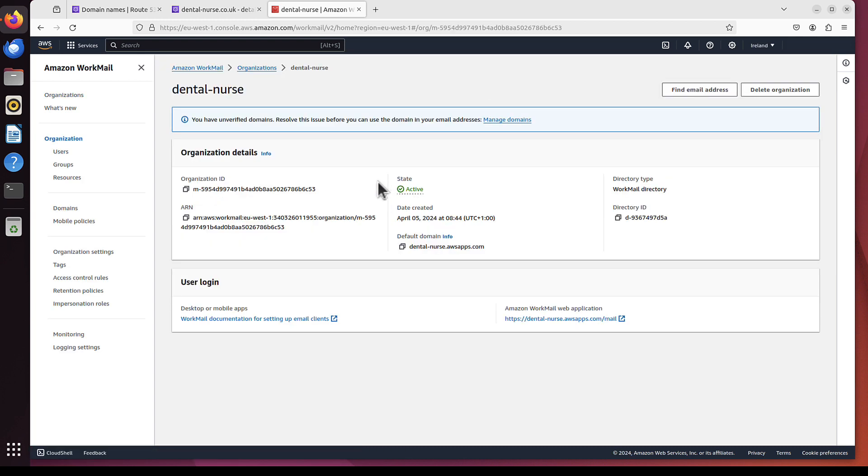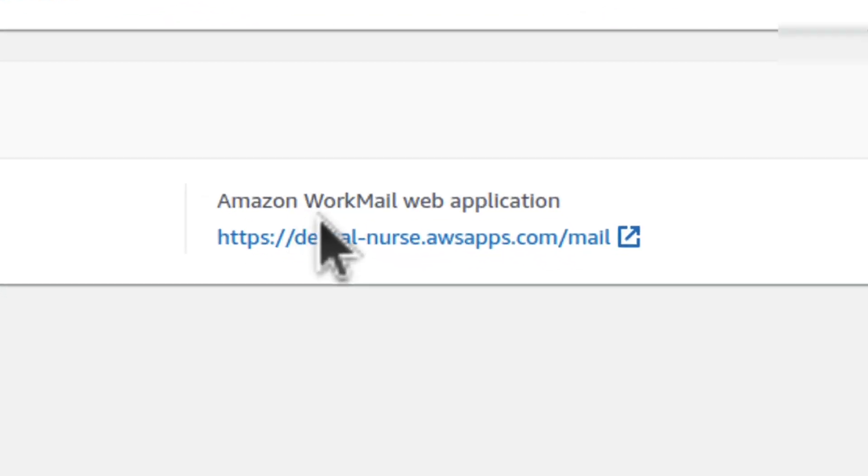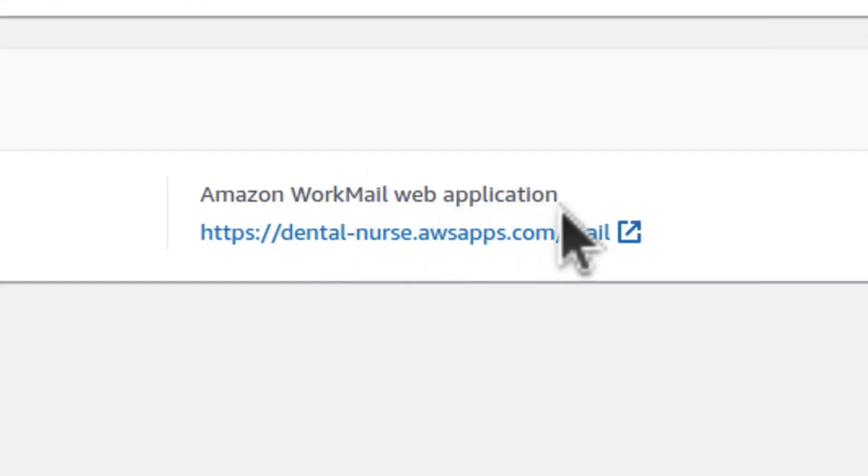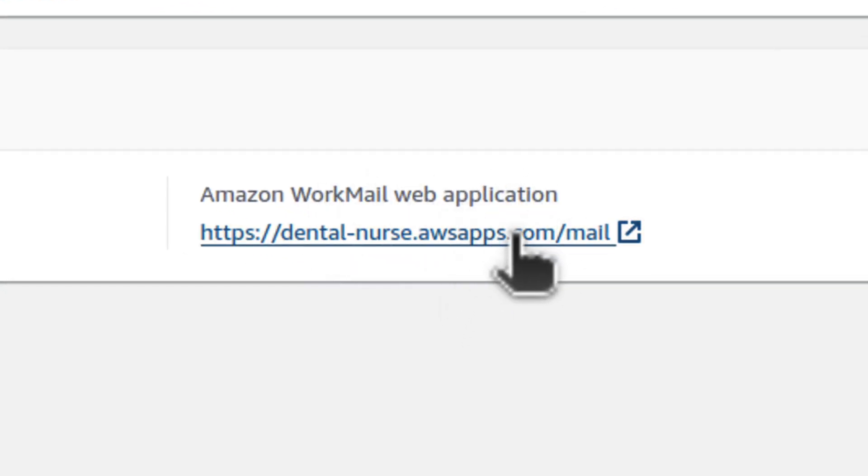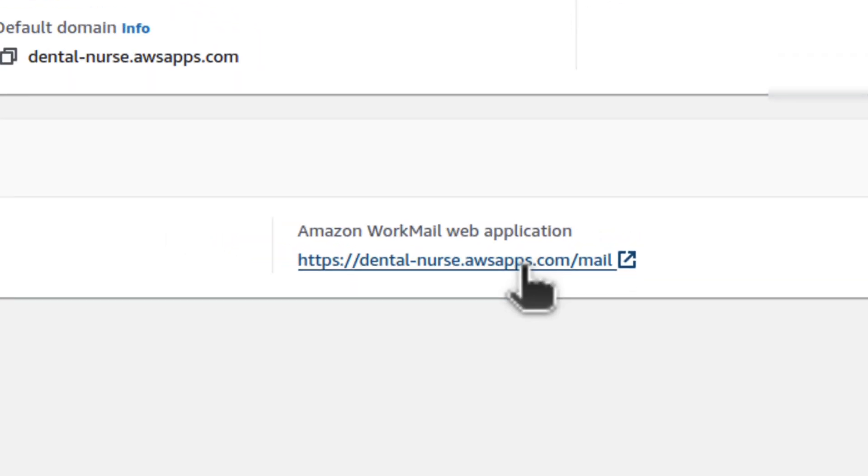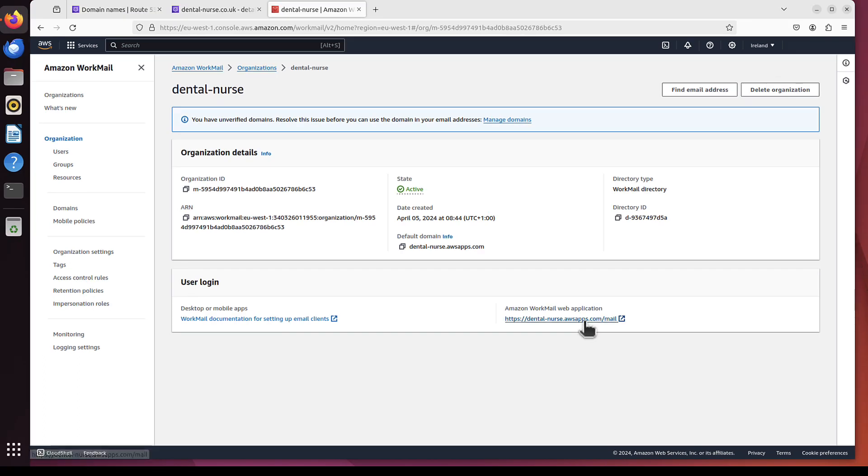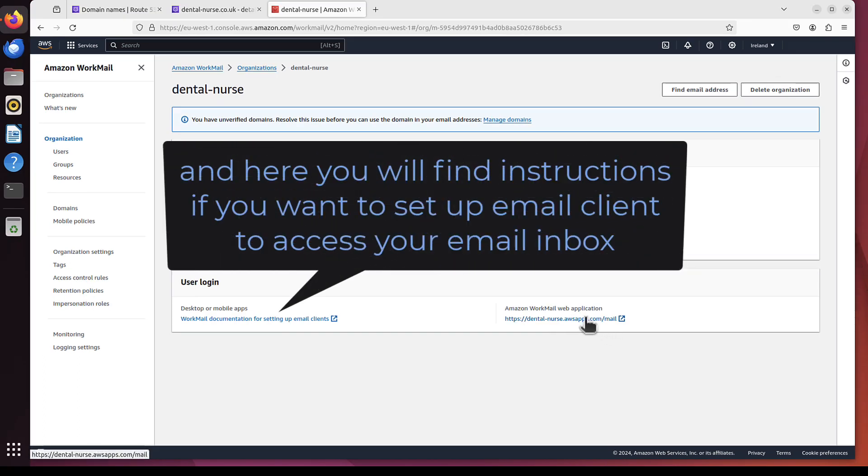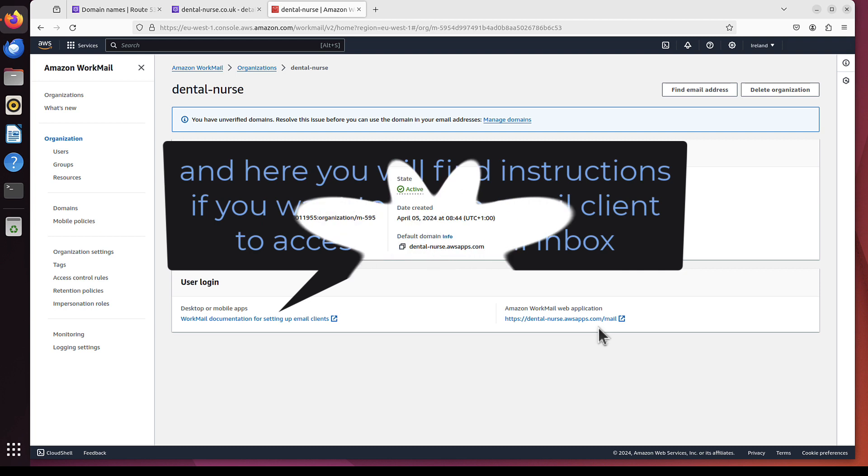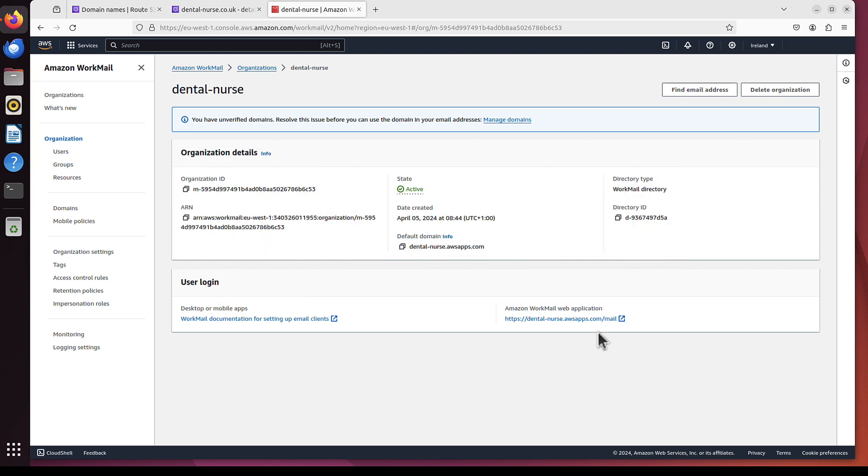And one thing to note here is this Amazon Workmail web application. This is the link you can use to access your email using the browser. But we will not click it yet, because we are not done yet. We don't have any users or we don't have our domain linked to that as well.